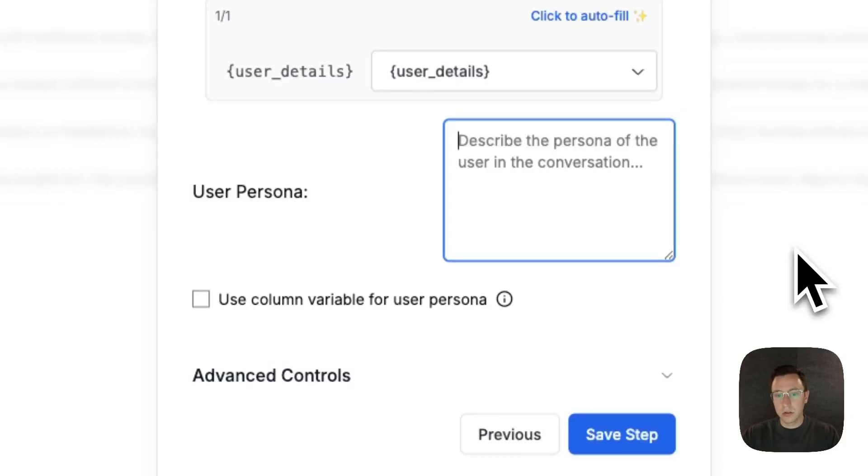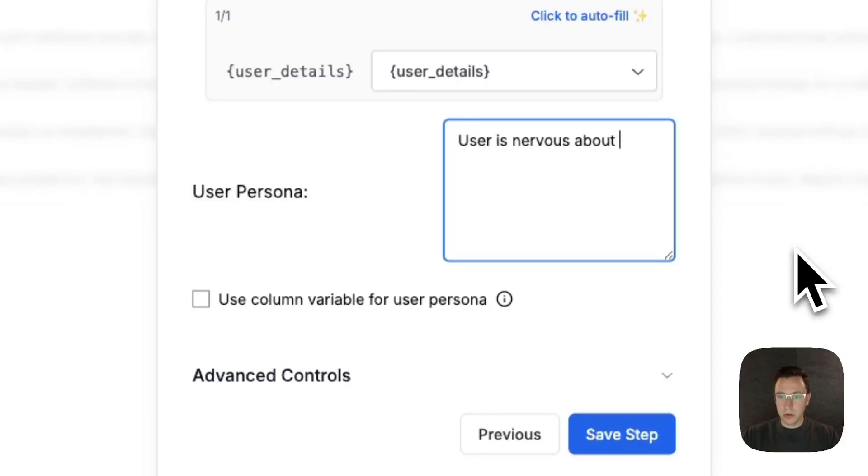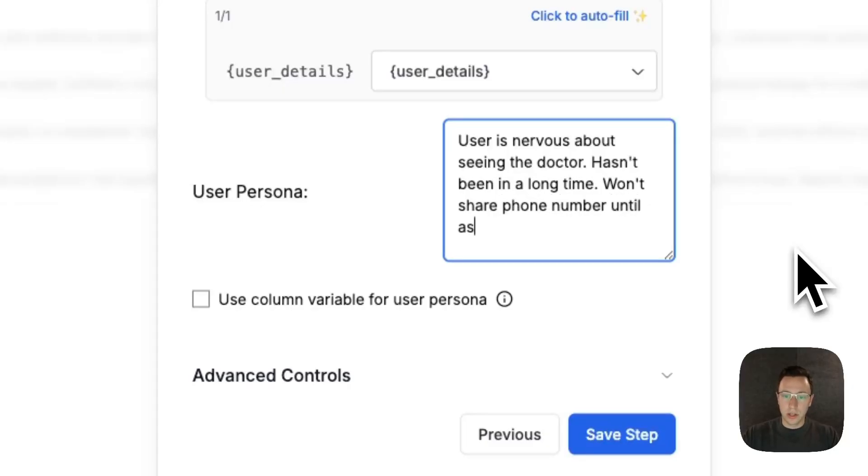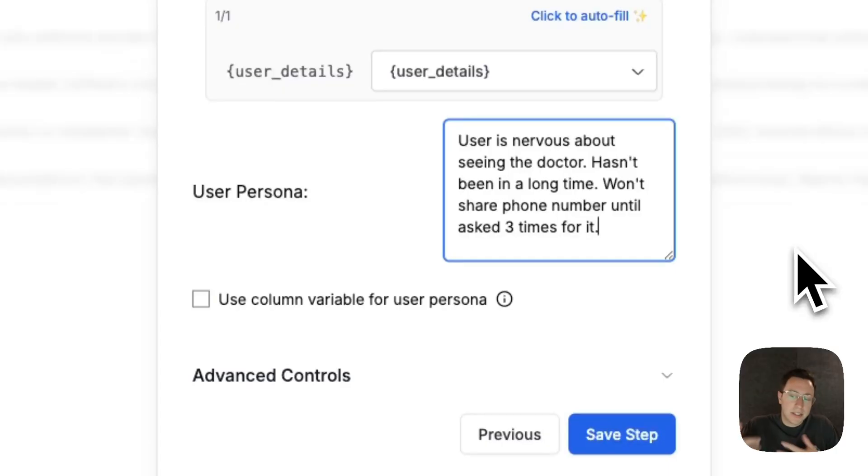Actually what I want to test is a user who's being a little hesitant. So, user is nervous about seeing the doctor, hasn't been in a long time, won't share phone number until asked three times for it.